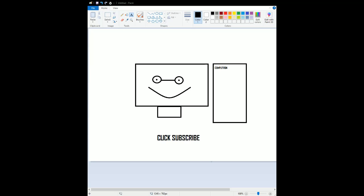Click subscribe and click the bell button if you want to see more videos. Thanks for watching and goodbye.